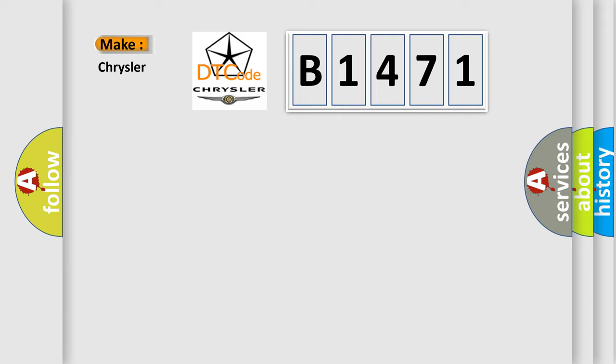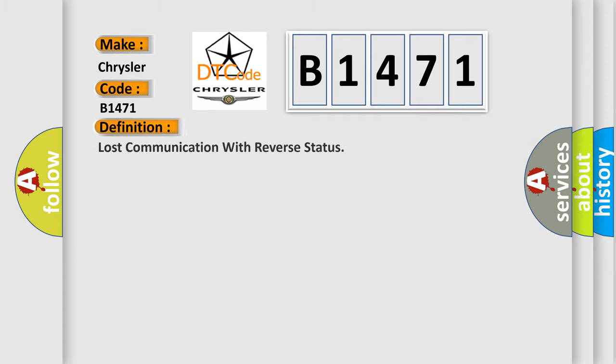So, what does the diagnostic trouble code B1471 interpret specifically for Chrysler car manufacturers? The basic definition is: lost communication with reverse status.